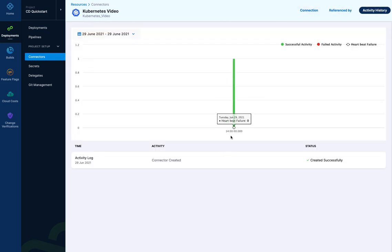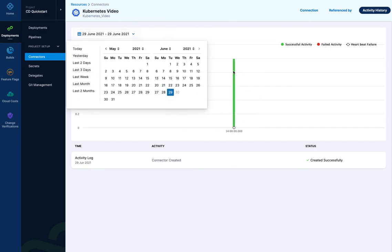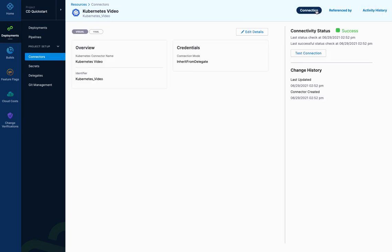And then activity history we have here. These are the heartbeats as of when it was installed. And this would be, once it's been used a lot, you'll see a lot more information in here and you can sort by different days and see the activity as well.